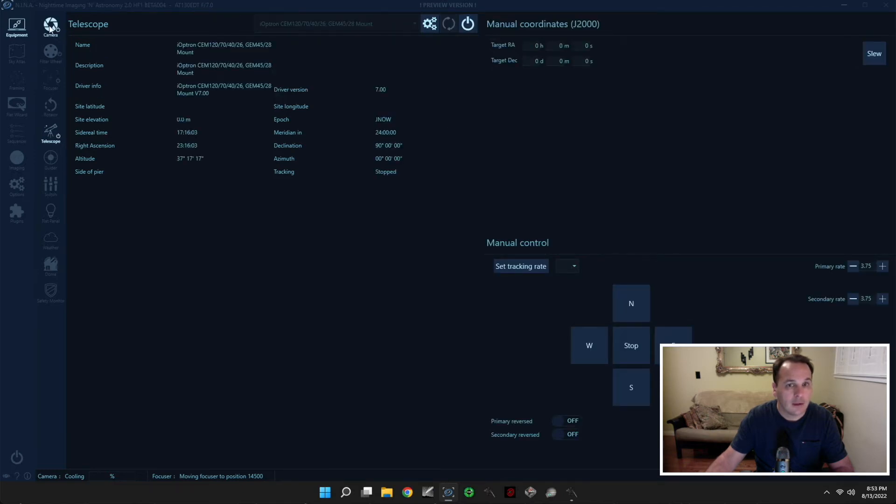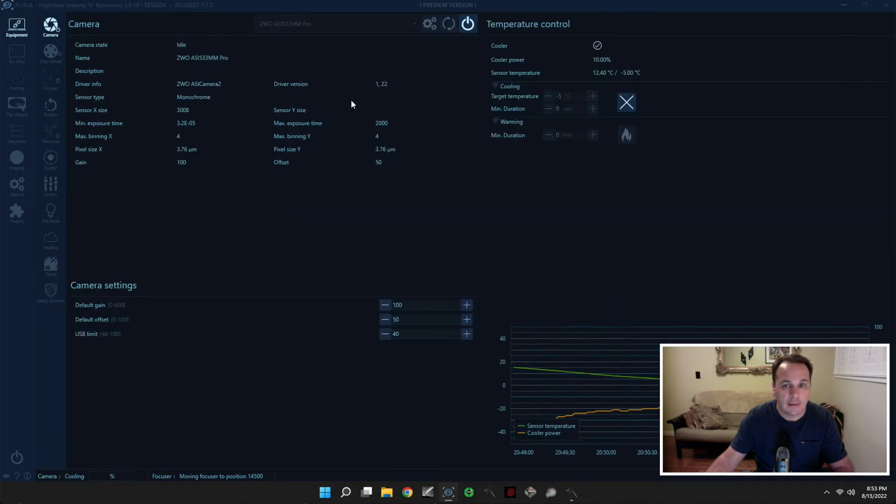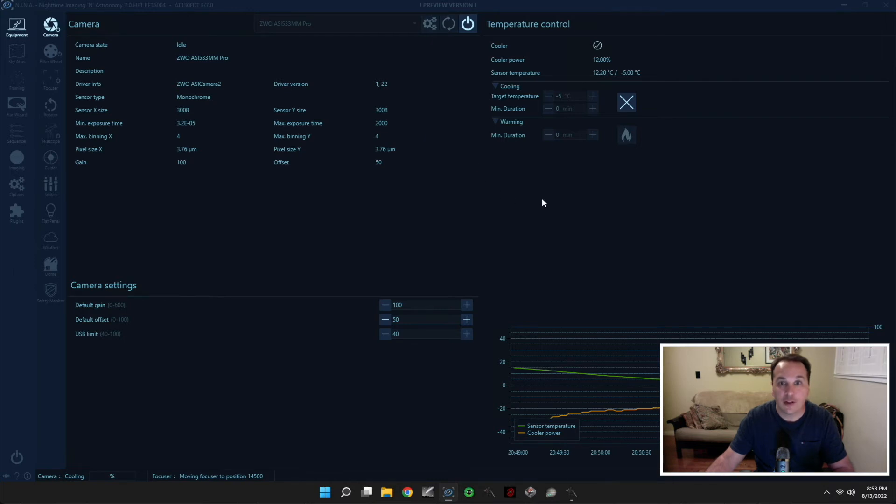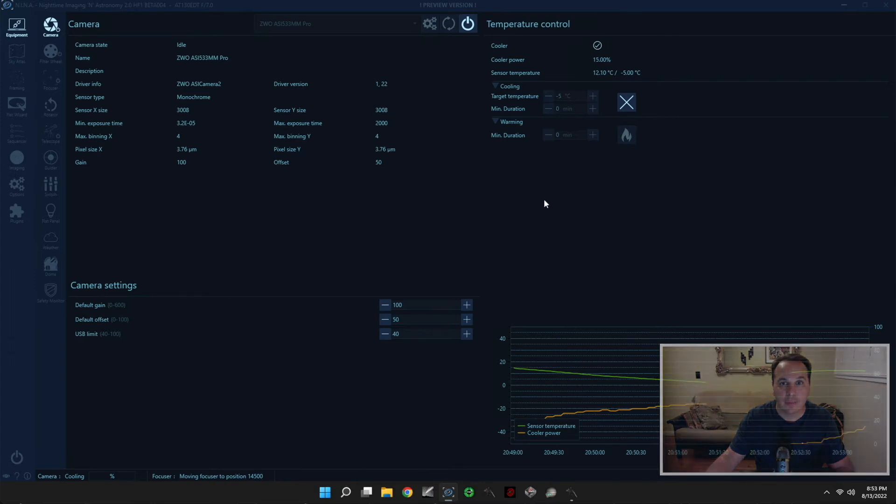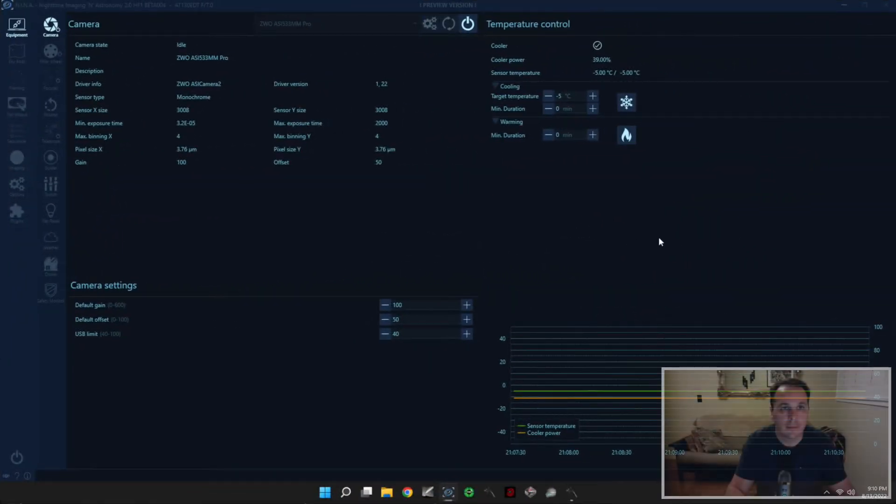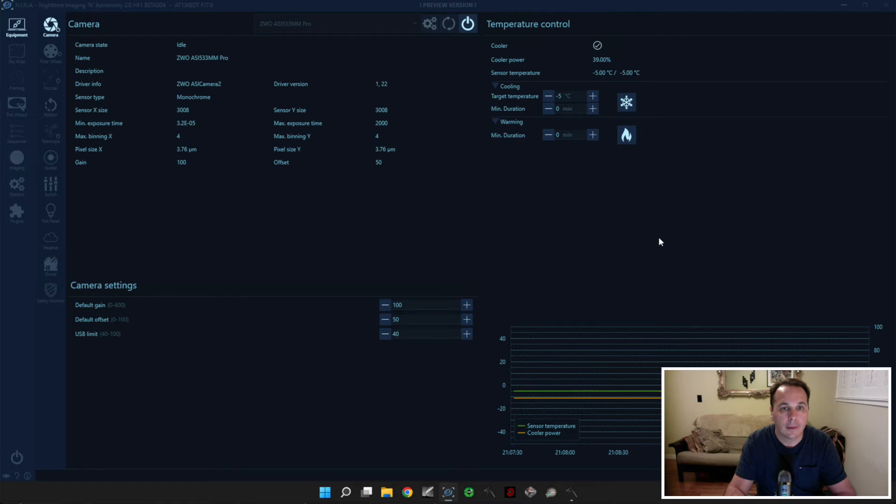Alright, so we're all set. Let's wait for the camera to reach its final temperature, which is negative 5 Celsius degrees in my case. And then we'll go to the next step. Alright, so the camera has reached its final temperature, so now we're ready for the next step.